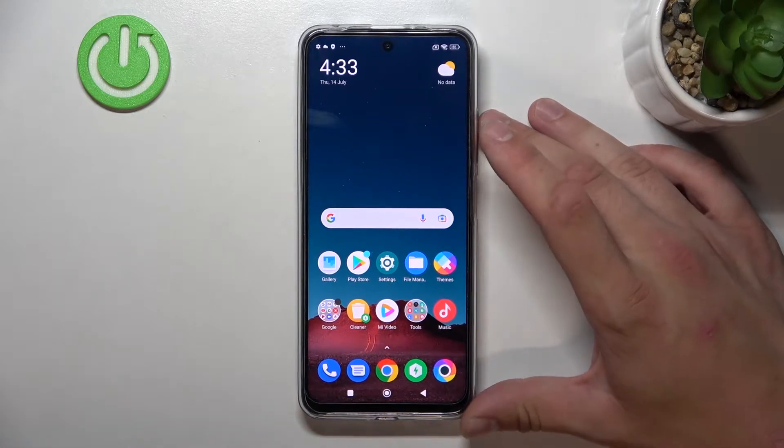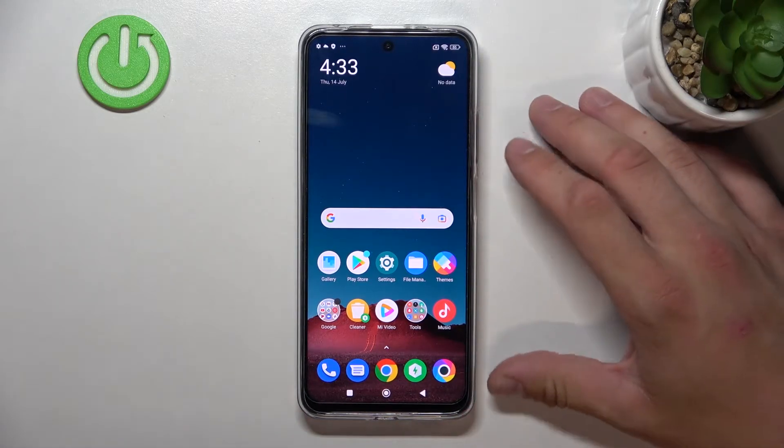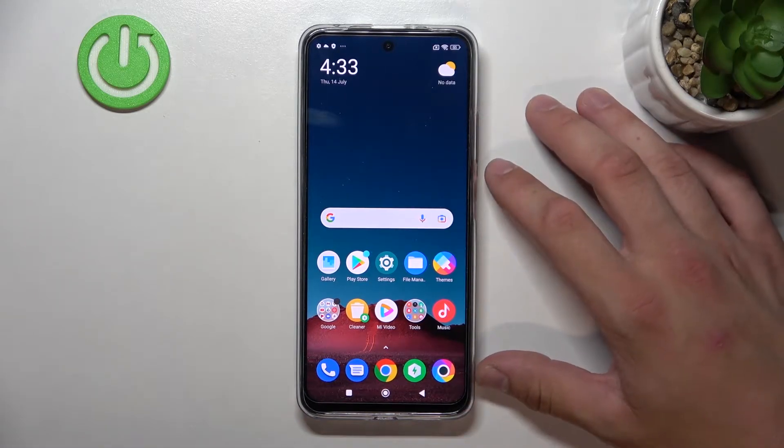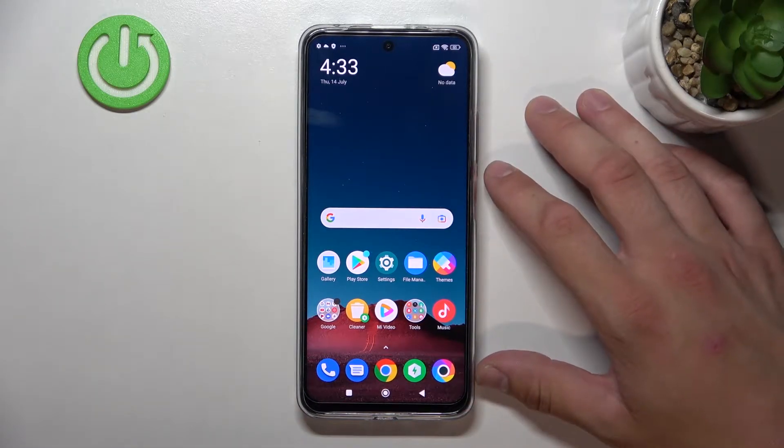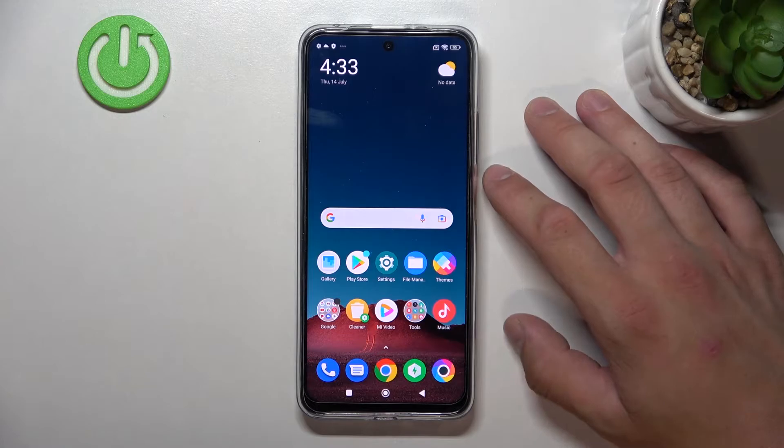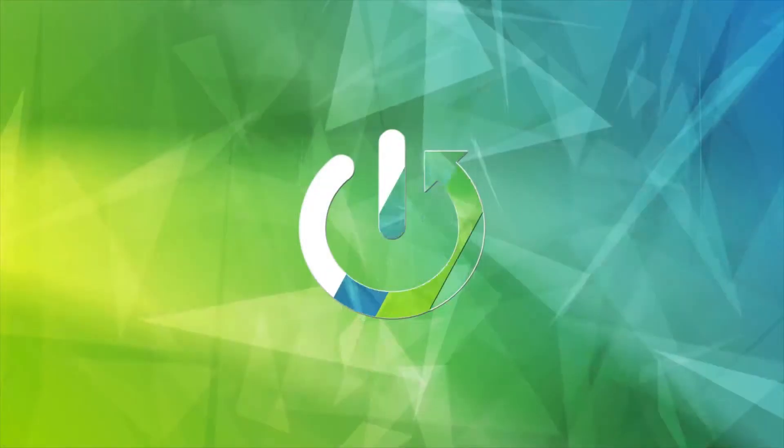Hello, in front of me I've got POCO X4 GT. In this video I'll show you how to find and manage display settings.